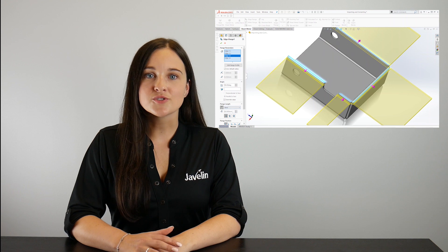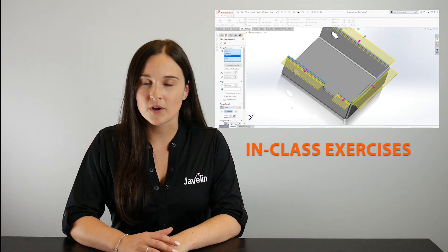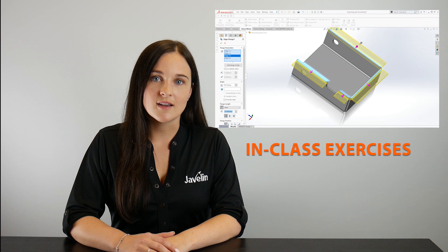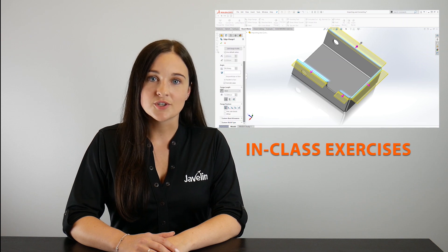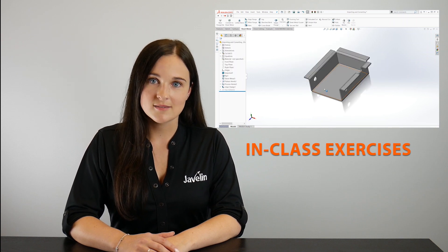There are so many different techniques to learn when working with sheet metal. We include several case studies and practice scenarios to ensure that users can adopt the new techniques.